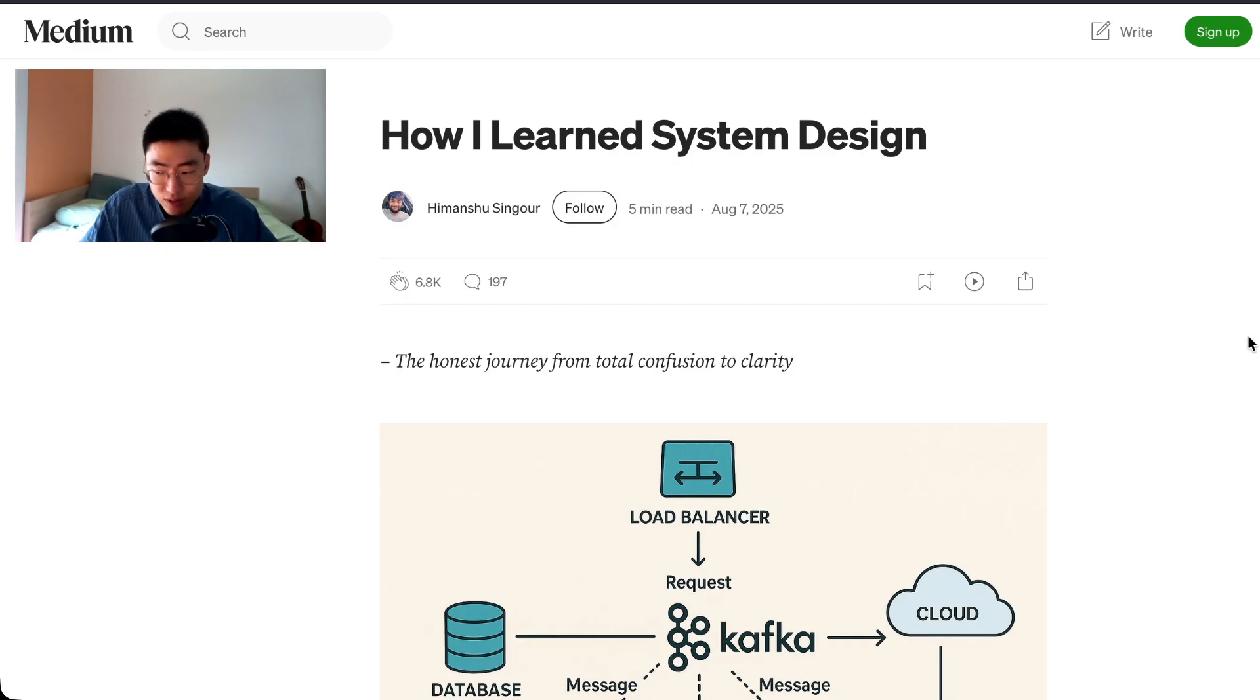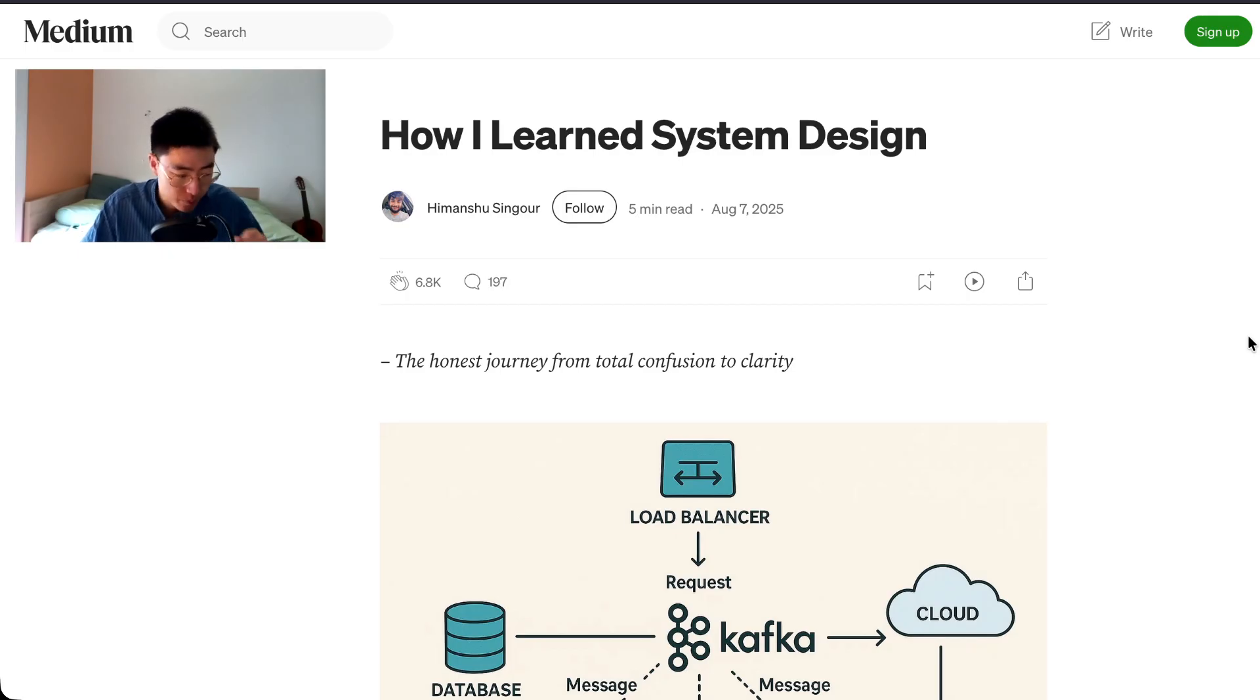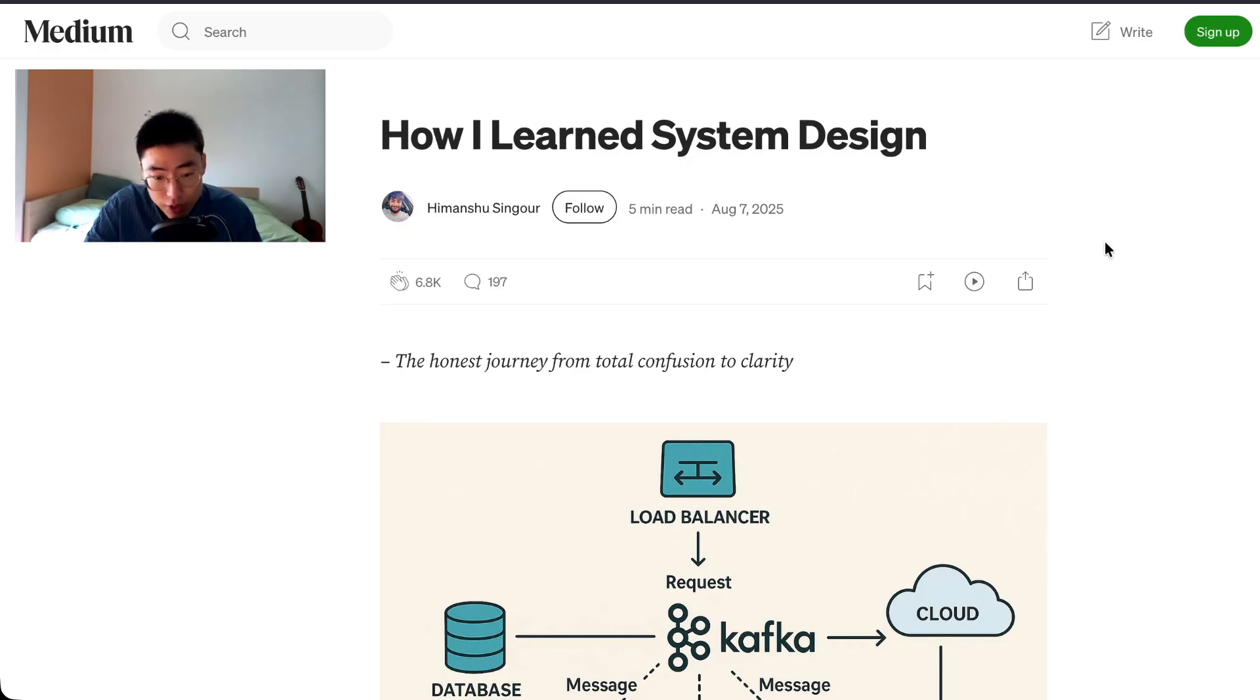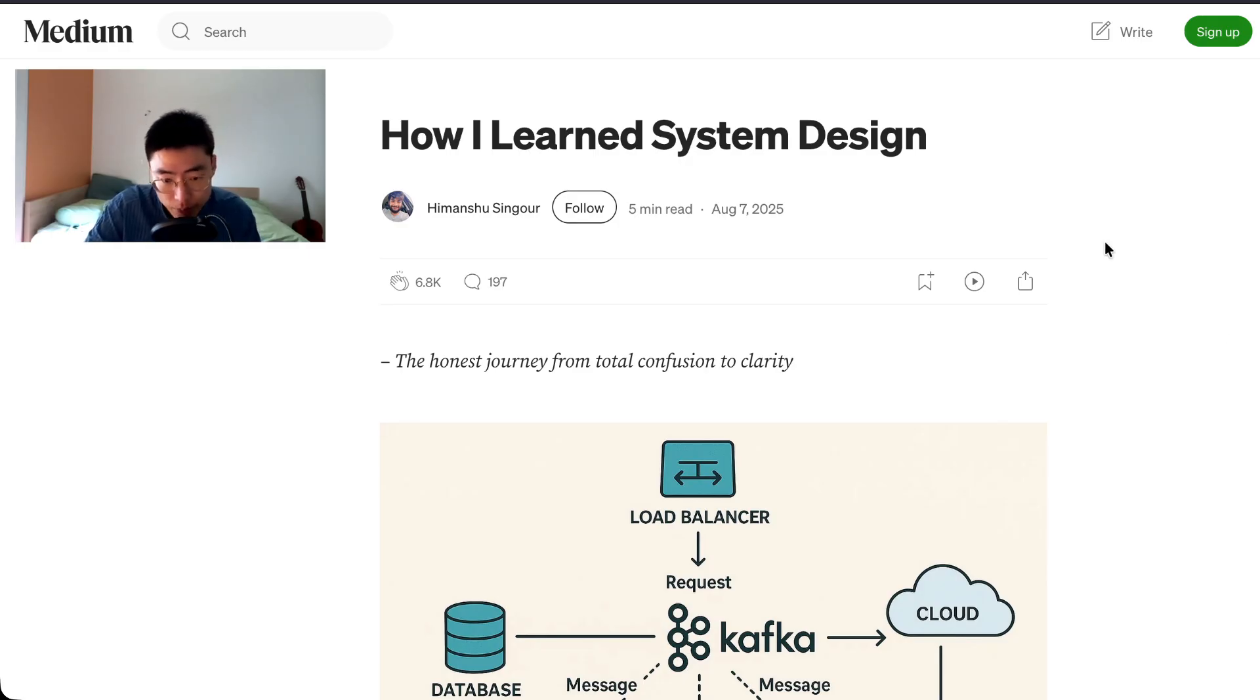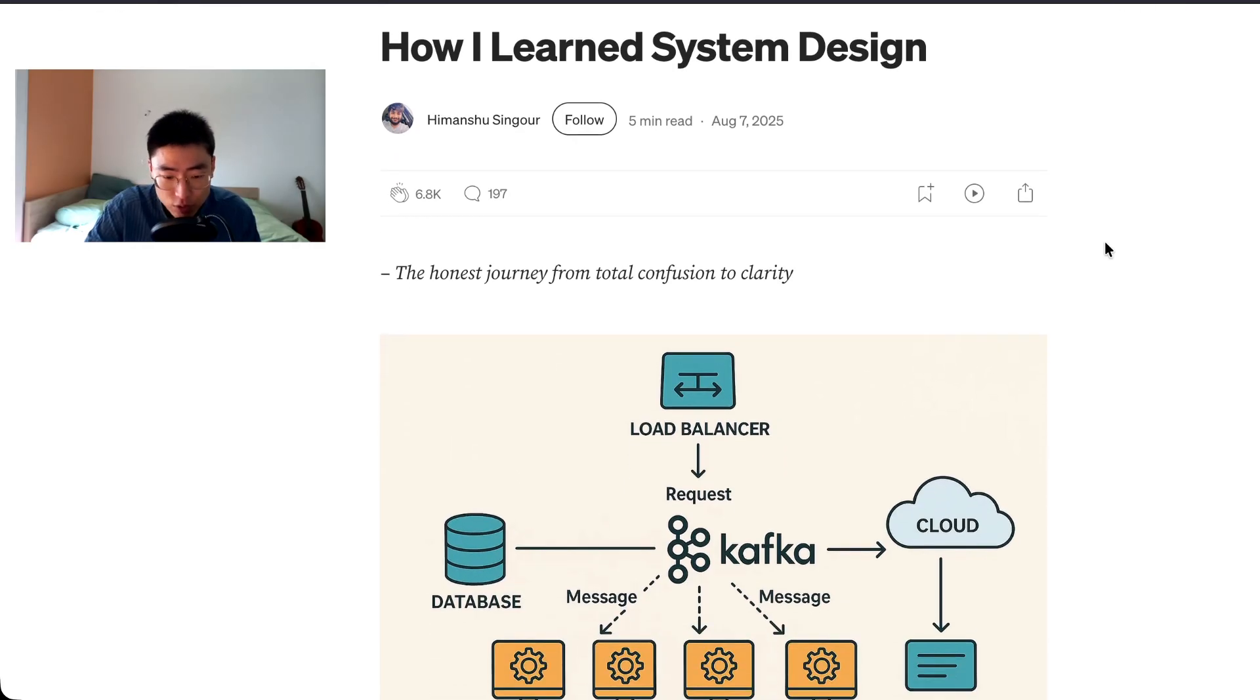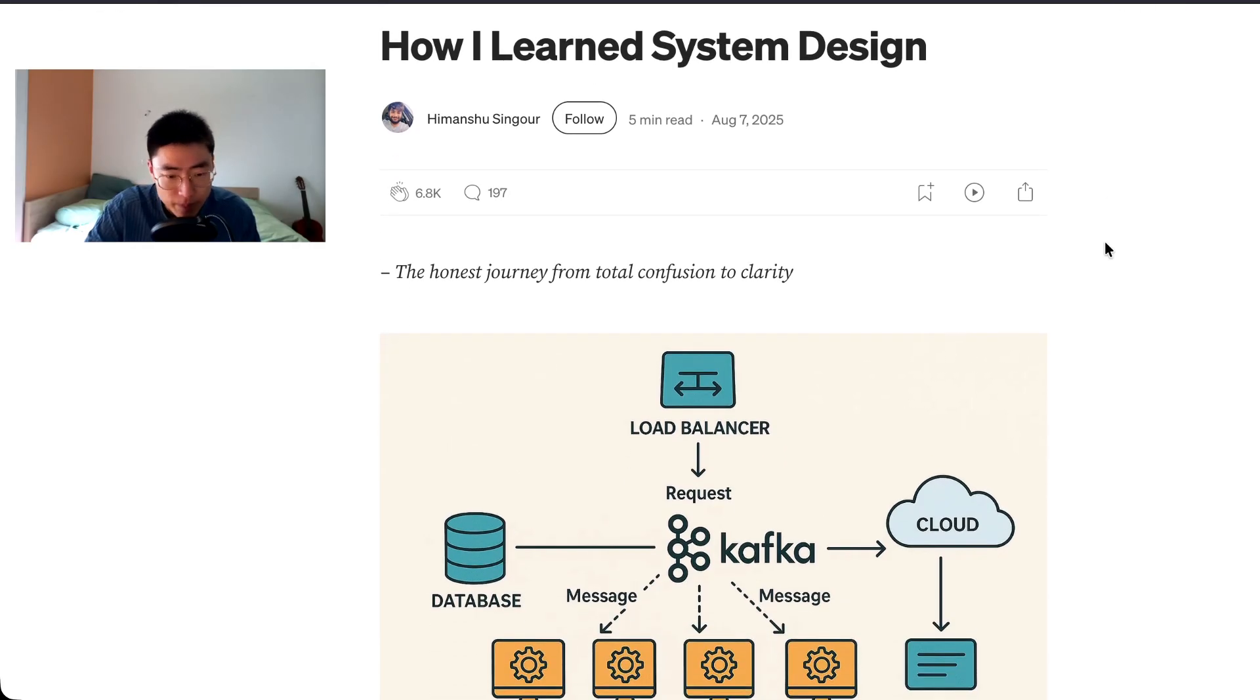I think it's a really good article. I read it back then when there were not as many subscribers on the channel, so I just wanted to read it again to reintroduce it to you. I think it can be helpful for a lot of people. How I Learned the System Design by Himanshu Single on Medium.com, the honest journey from total confusion to clarity.